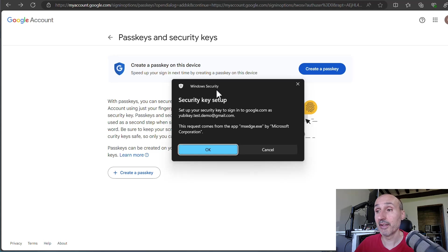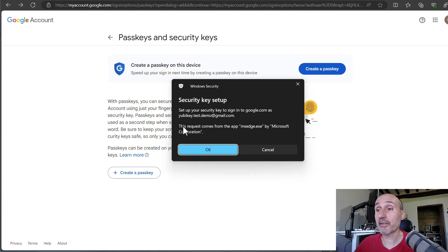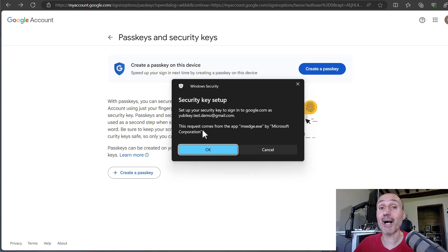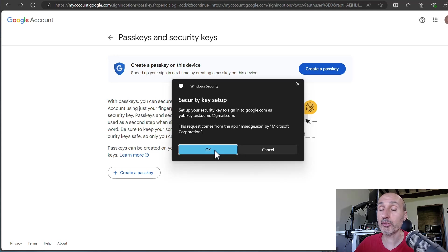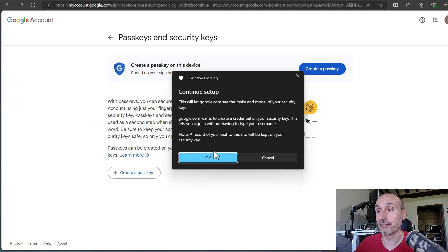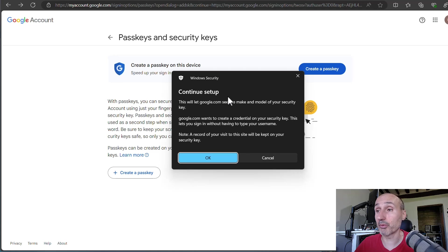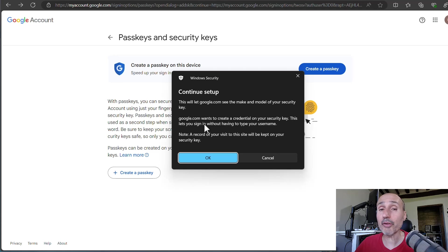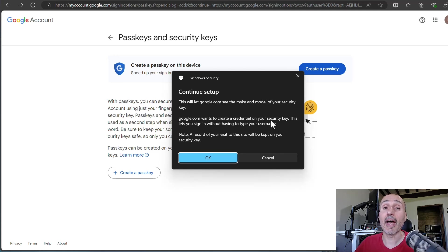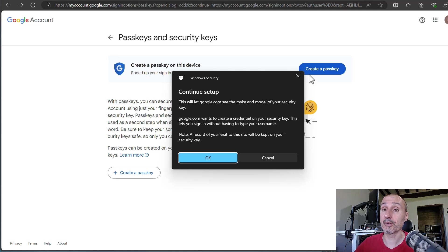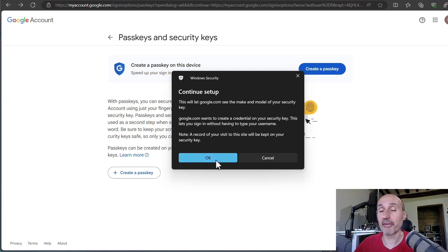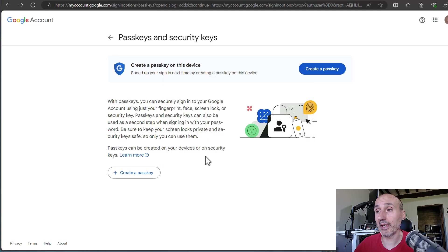And now things are going to go the right way. Security key setup. So now there's a request from Microsoft Edge by Microsoft Corporation to access my key. And this prompt is the confirmation that I'm using really my physical key. So I'm pressing OK. And then there is continue setup. And it is telling me that google.com is going to create a credential on your security key. This is the confirmation that this is indeed the right path. I'm creating a passkey stored in my Yubico Authenticator, in my Yubico key. Now I'm pressing OK again.